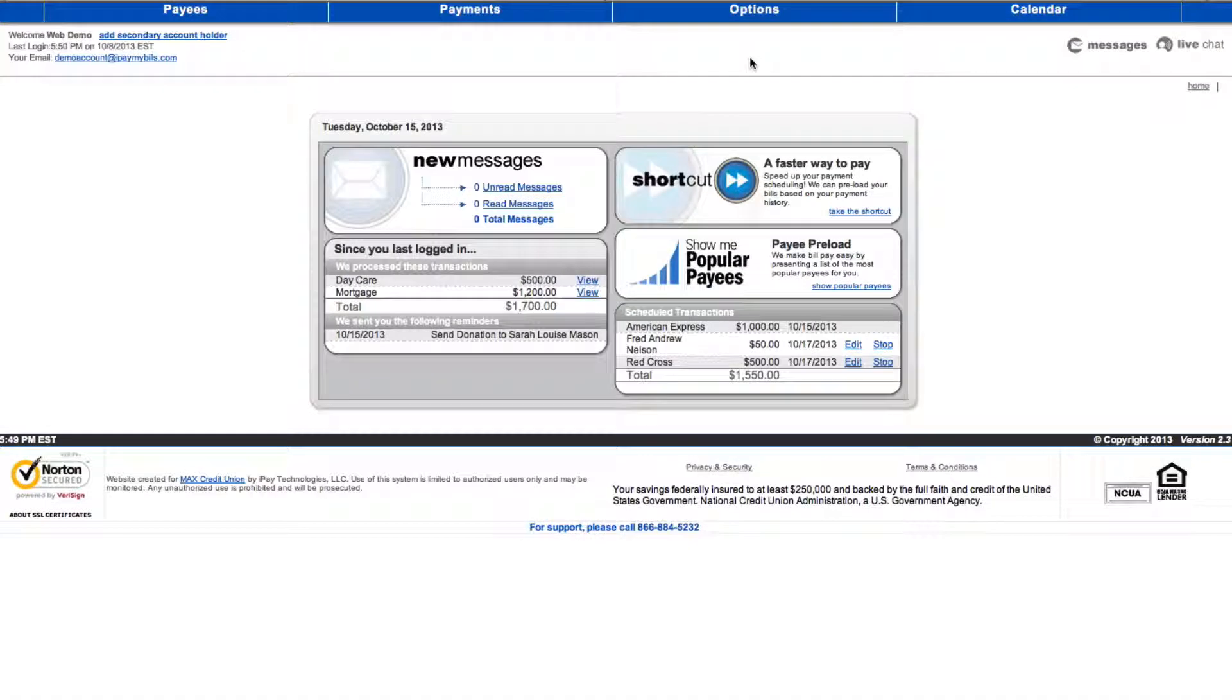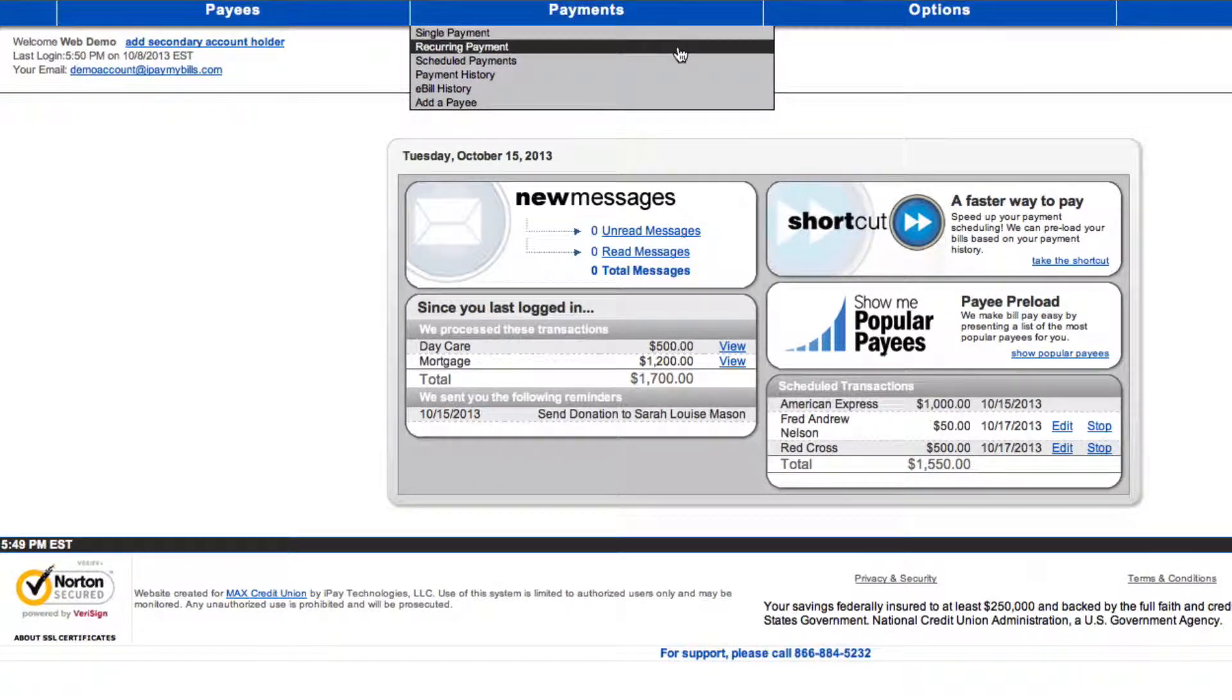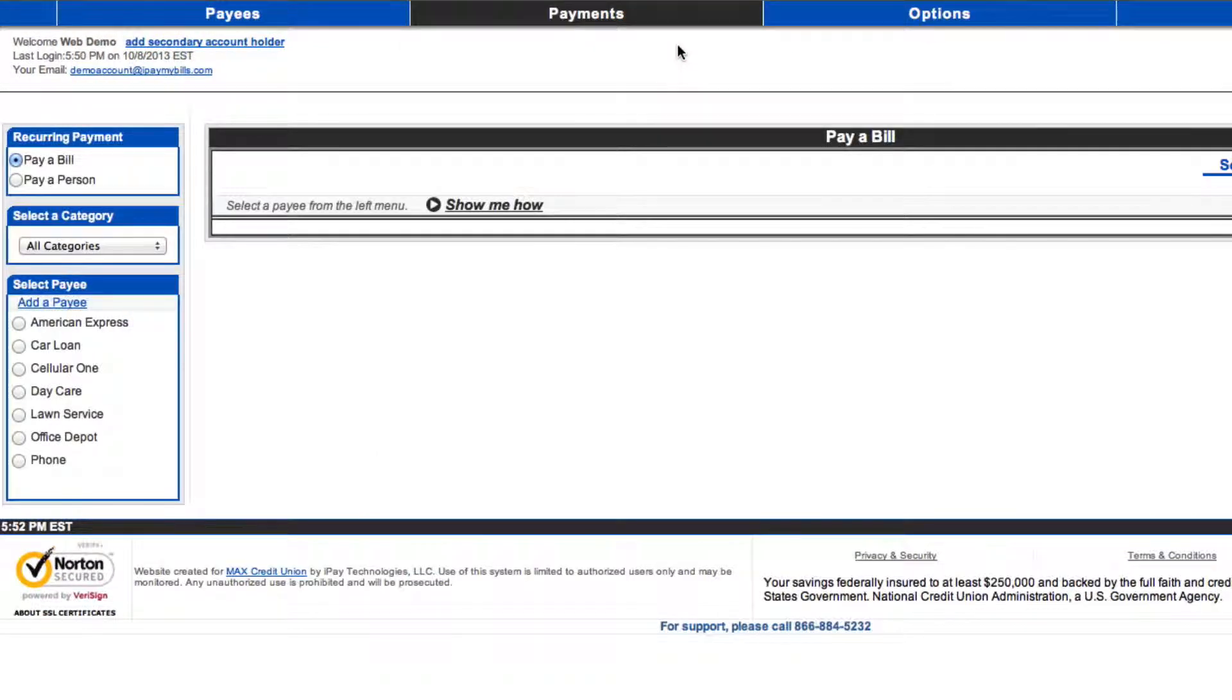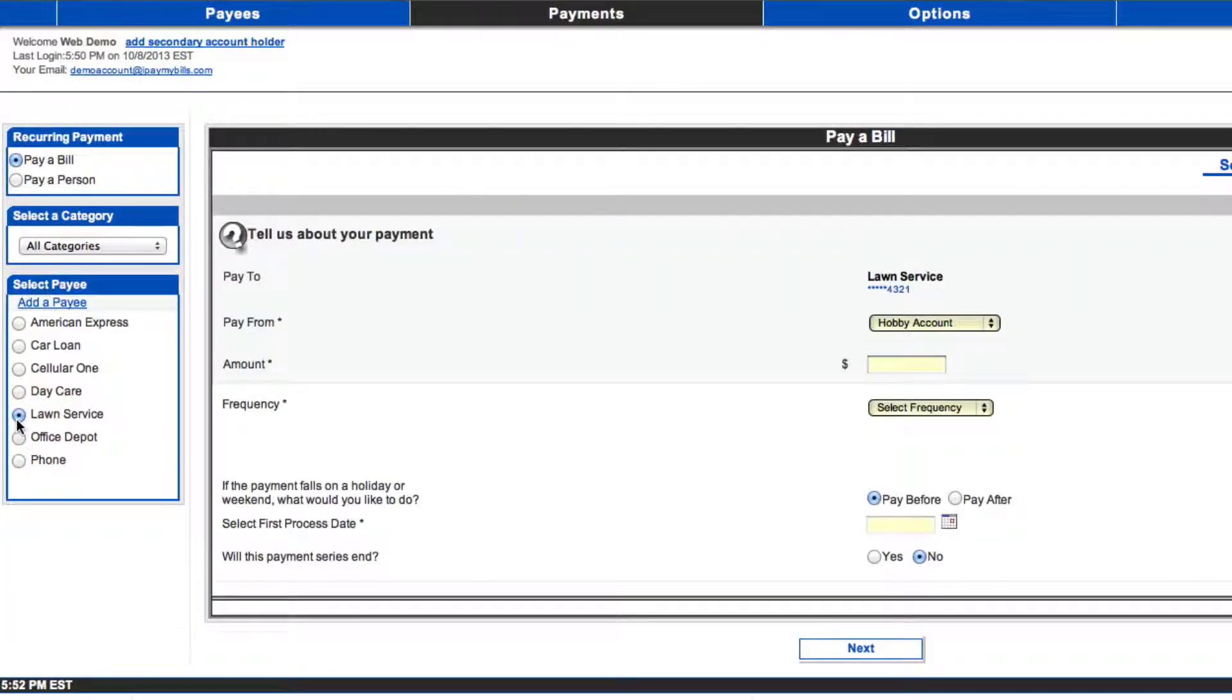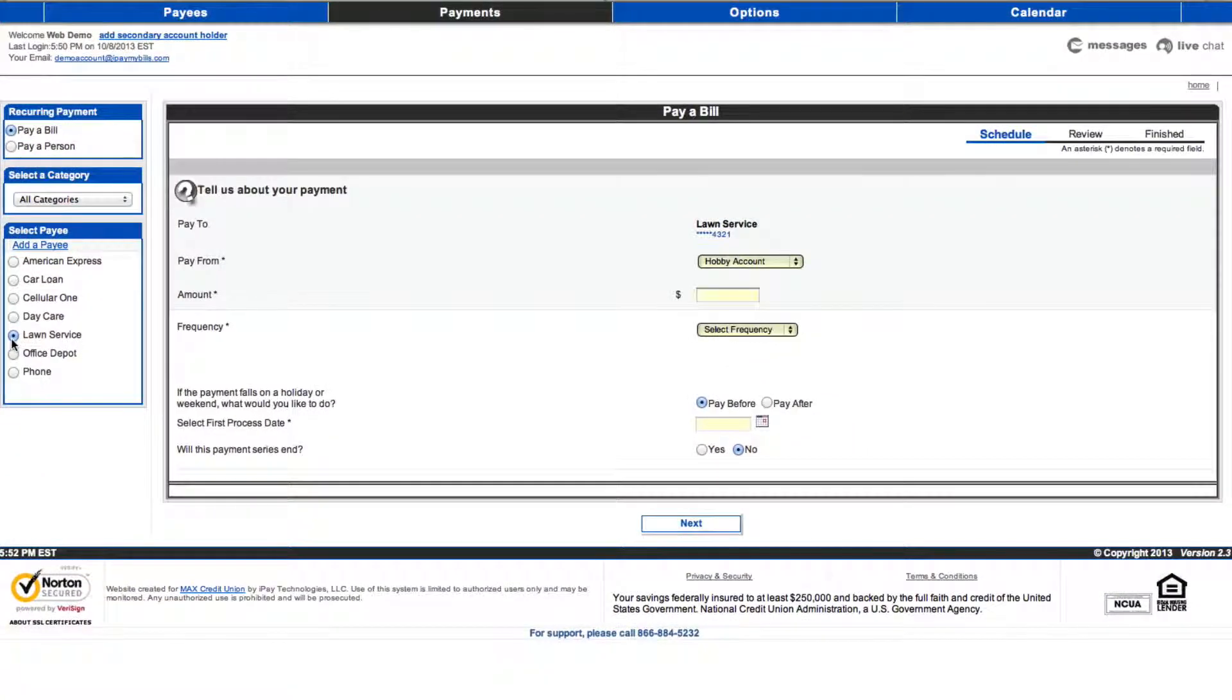Remembering to manage every bill you have every month can be stressful. Max Online Bill Pay alleviates that stress by offering recurring payments. For example, what if you wanted to pay for lawn service every Tuesday? With the recurring payment scheduled, you'll never worry about forgetting again.